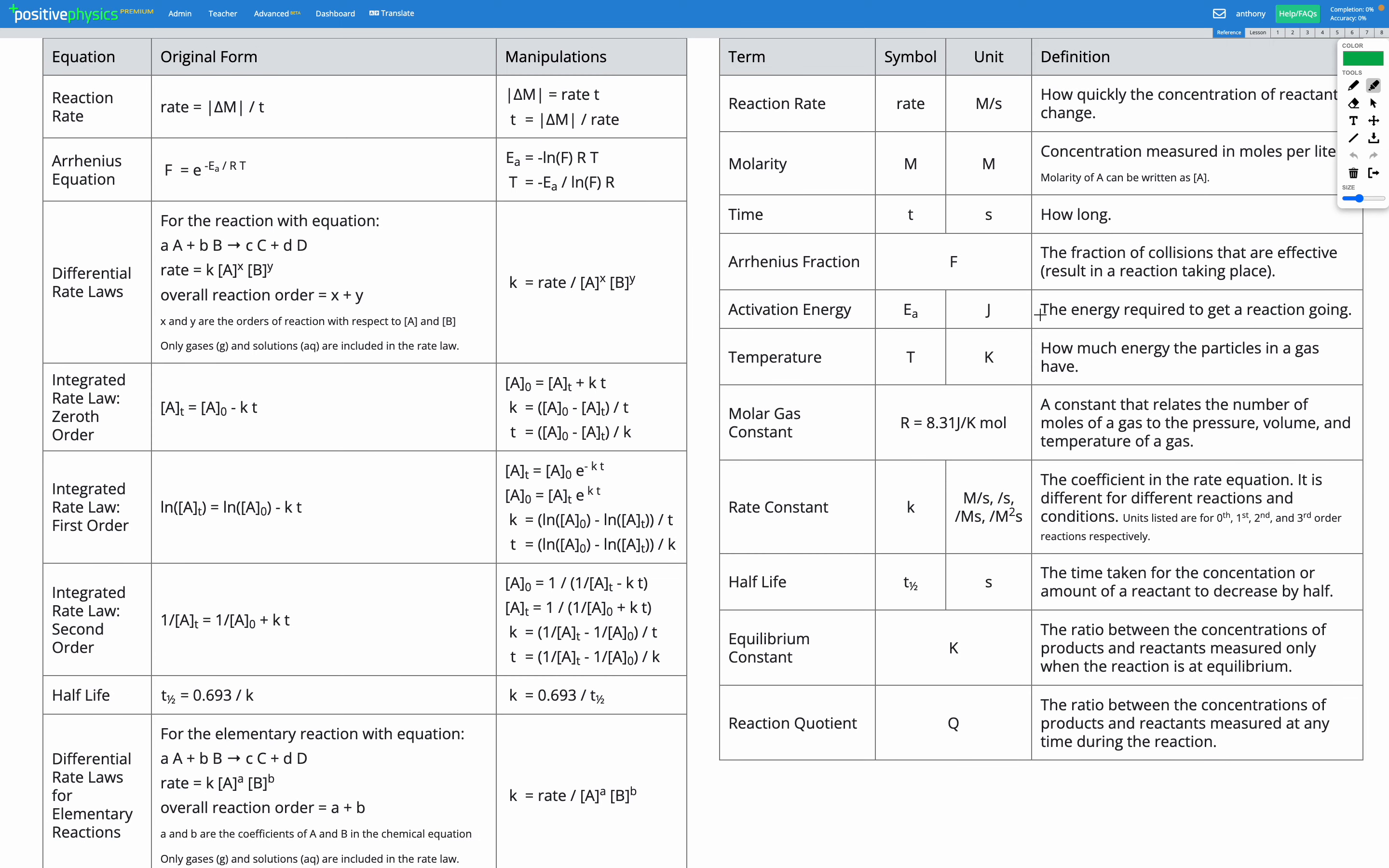So have a look at the reference sheet. Down here, you can see differential rate laws for elementary reactions. So this tells us if we have this chemical equation, then the rate is given by what looks like a familiar equation. Apart from here, do you see that the power on the concentration of A is actually the coefficient of A from the chemical equation. And the power on the concentration of B is the coefficient of B from the chemical equation. That's what it tells us here. A and B are the coefficients of A and B in the chemical equation.